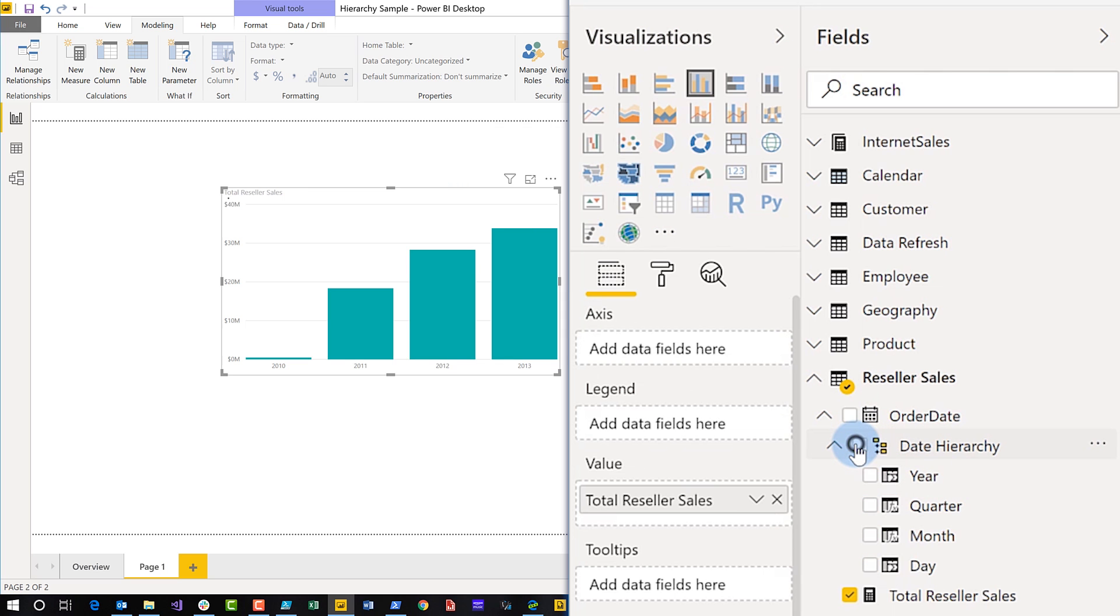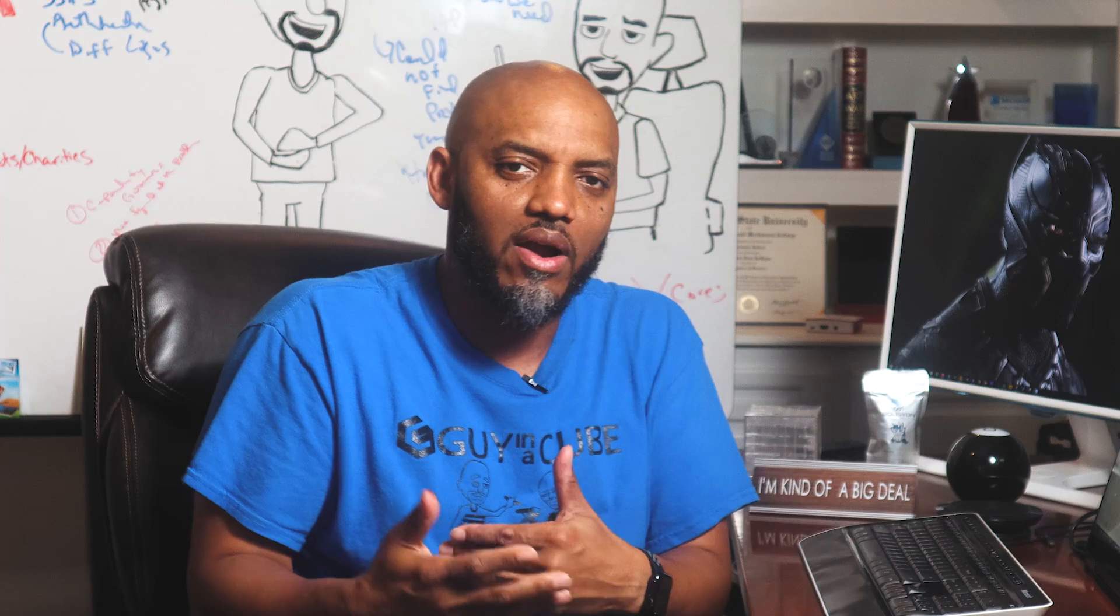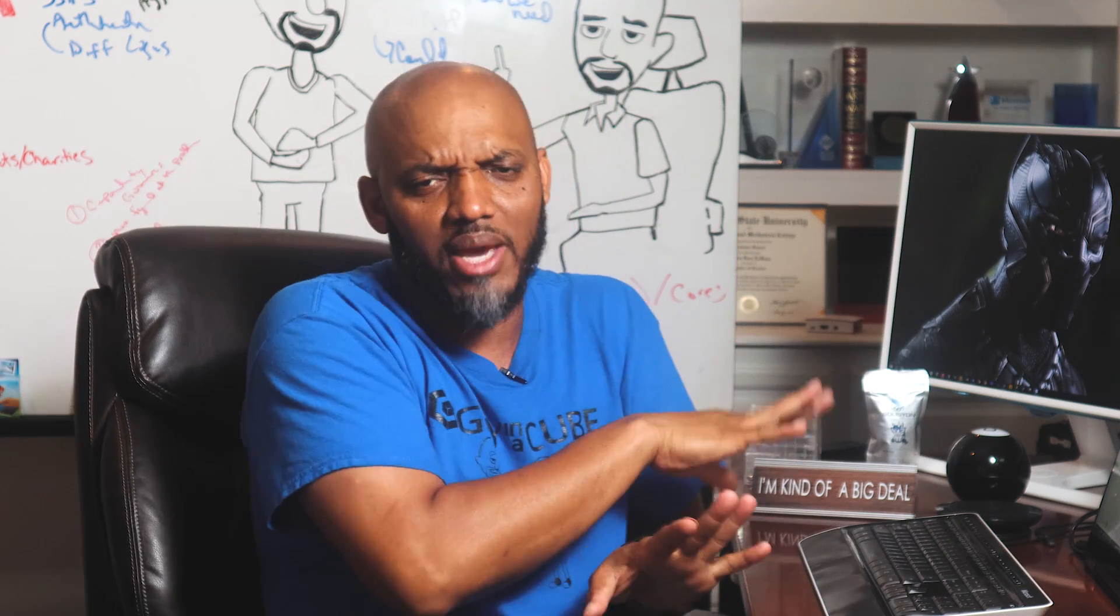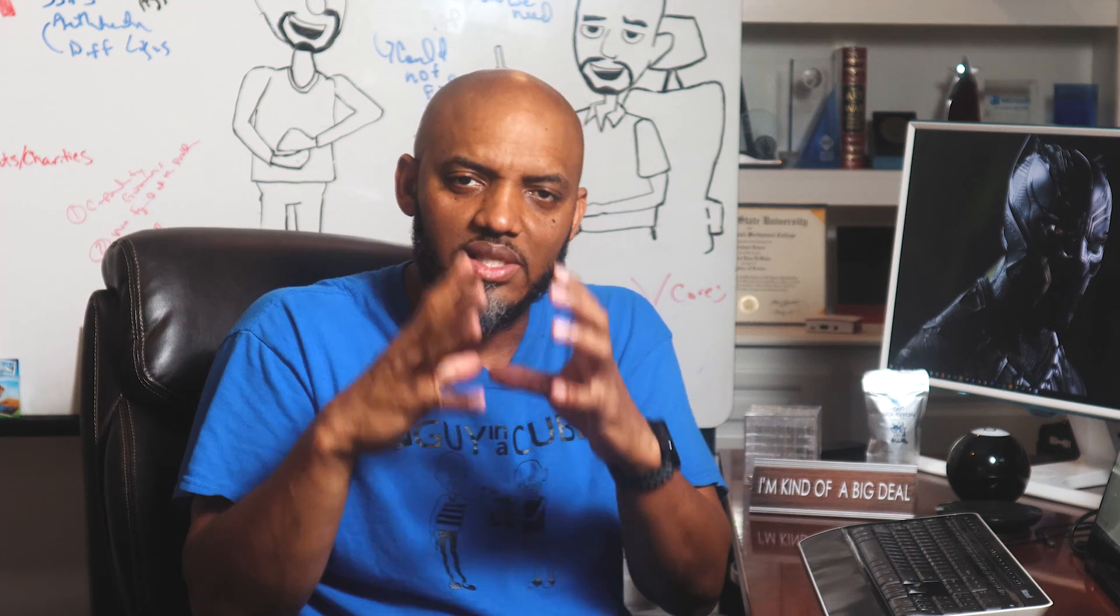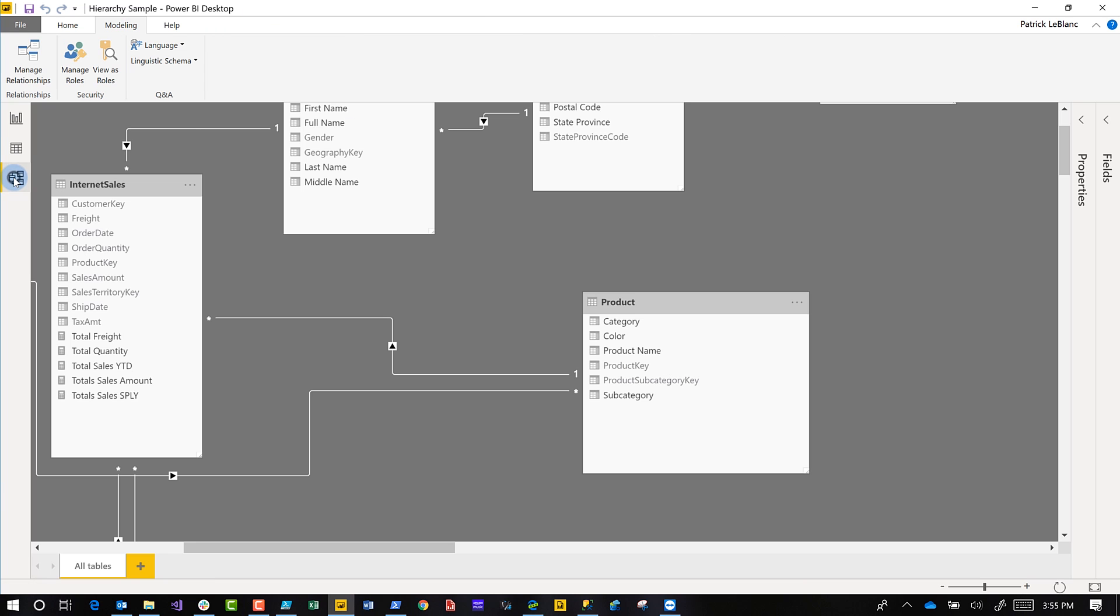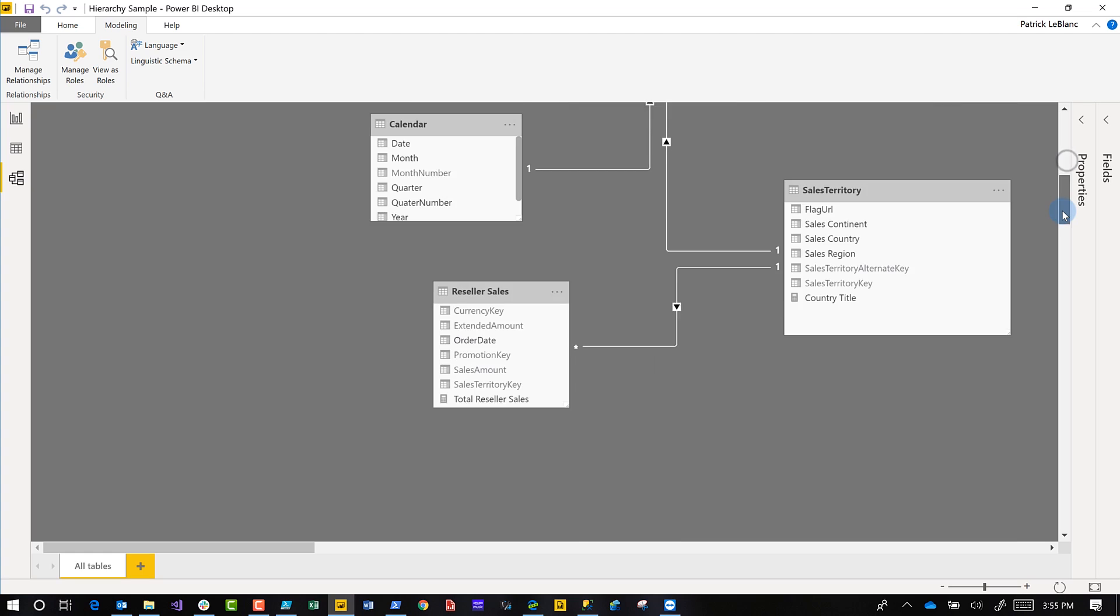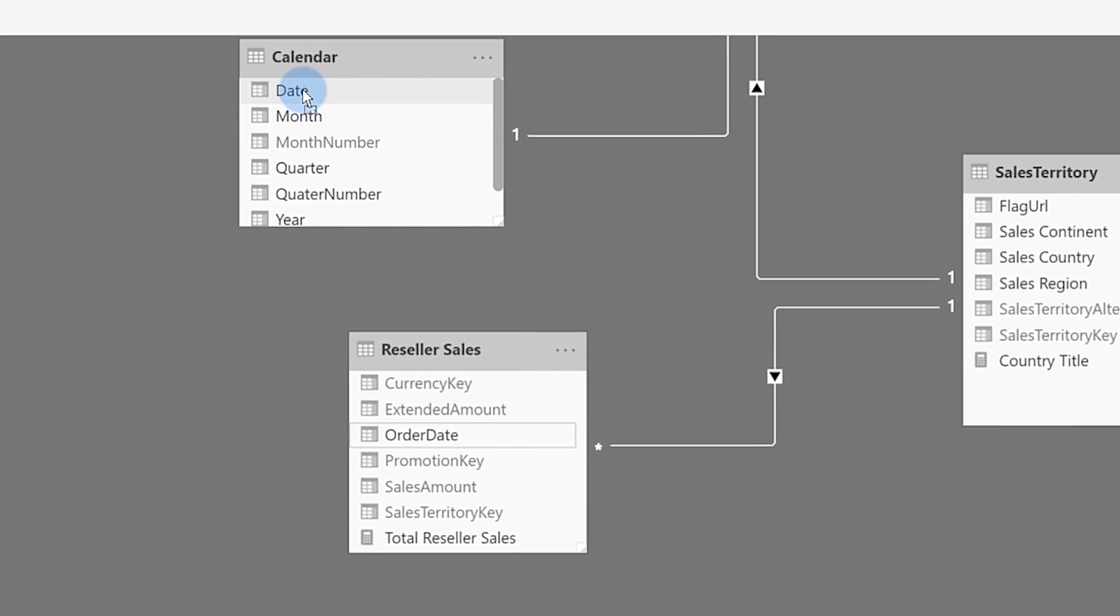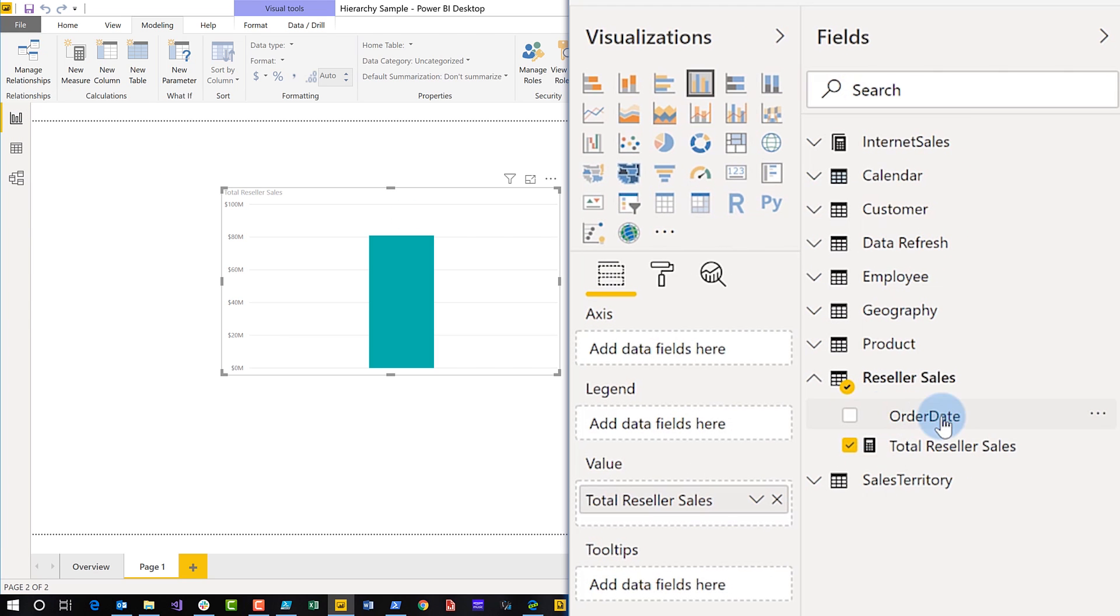But let's say I have my own date table and I want to add my own type of hierarchy because I want to include week or I don't want quarter or something like that in it. And you can manage all that here in the desktop. But let's say you have your own and you want to use a single date table for all the reporting. So what you would do is go to your model view because I don't have a relationship between that table reseller sales and my calendar. I'm going to go ahead and create the relationship. Bam.